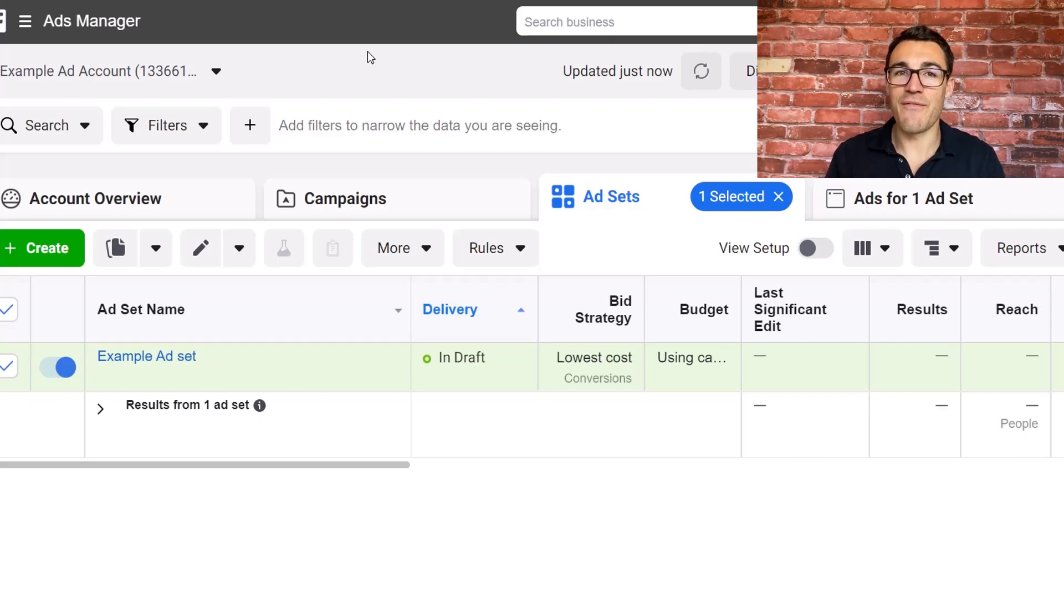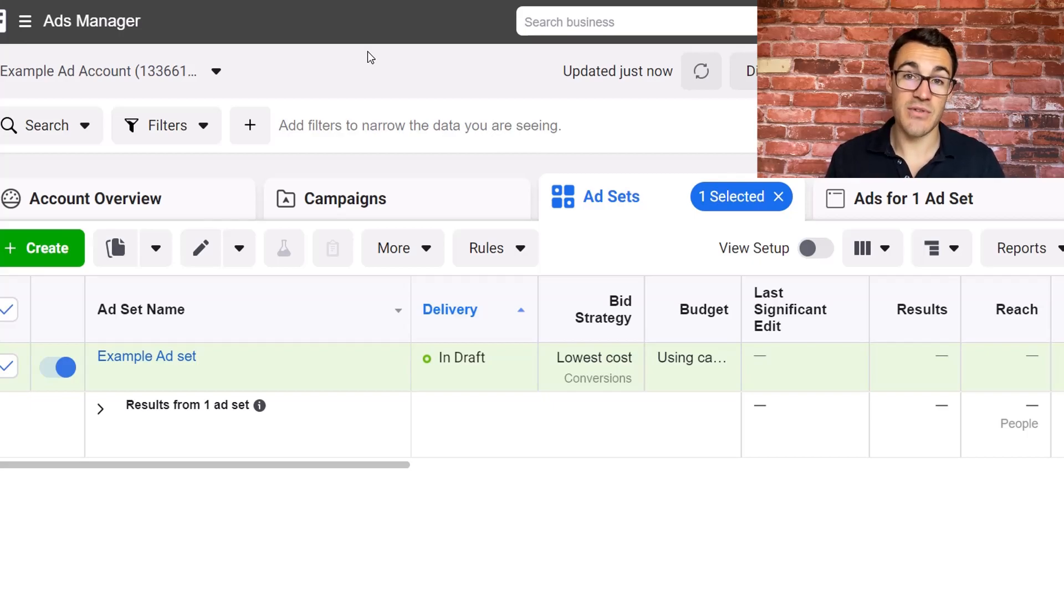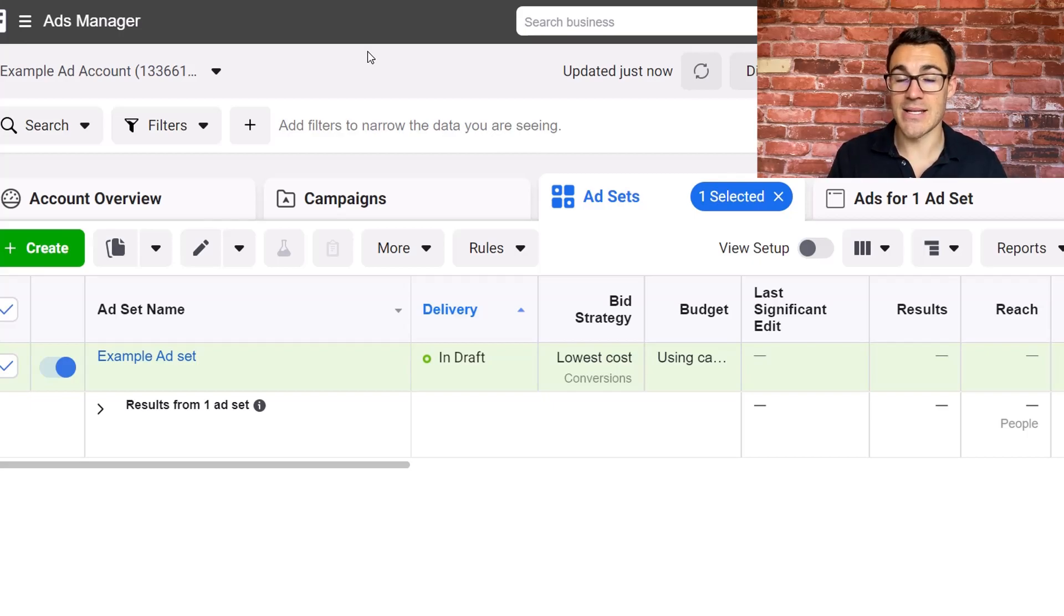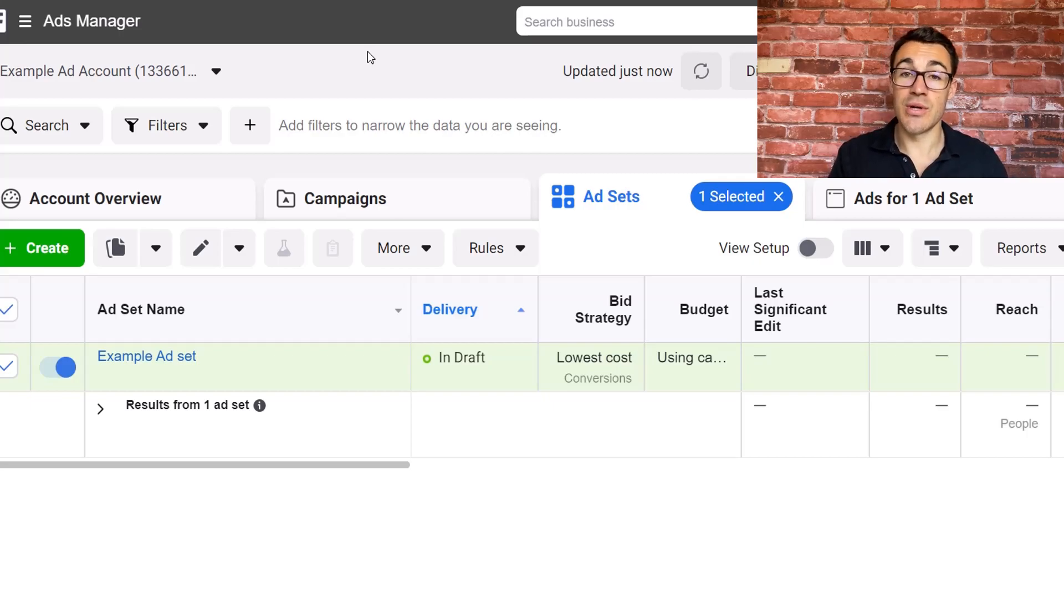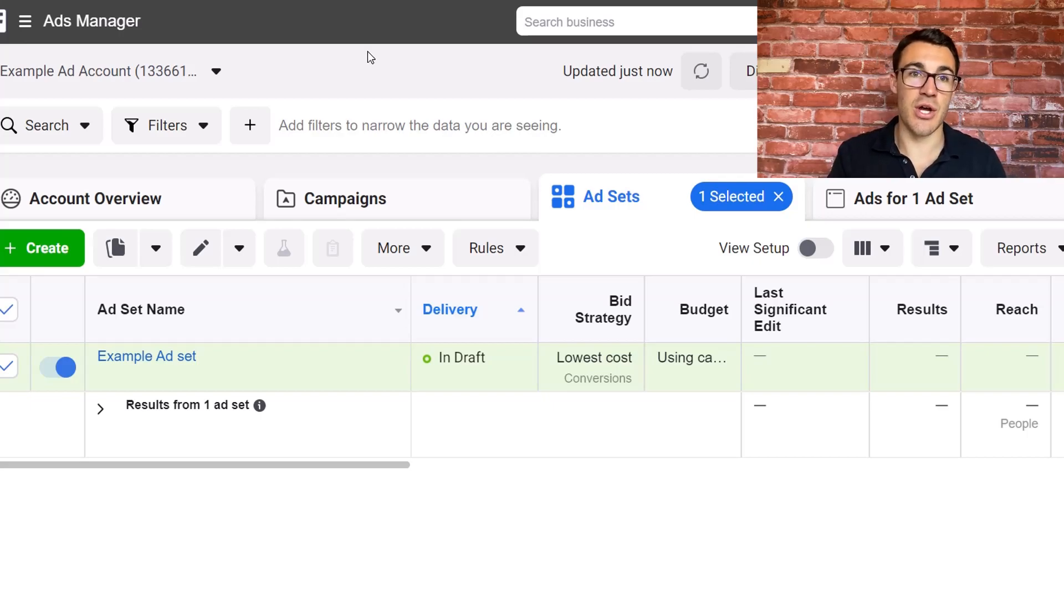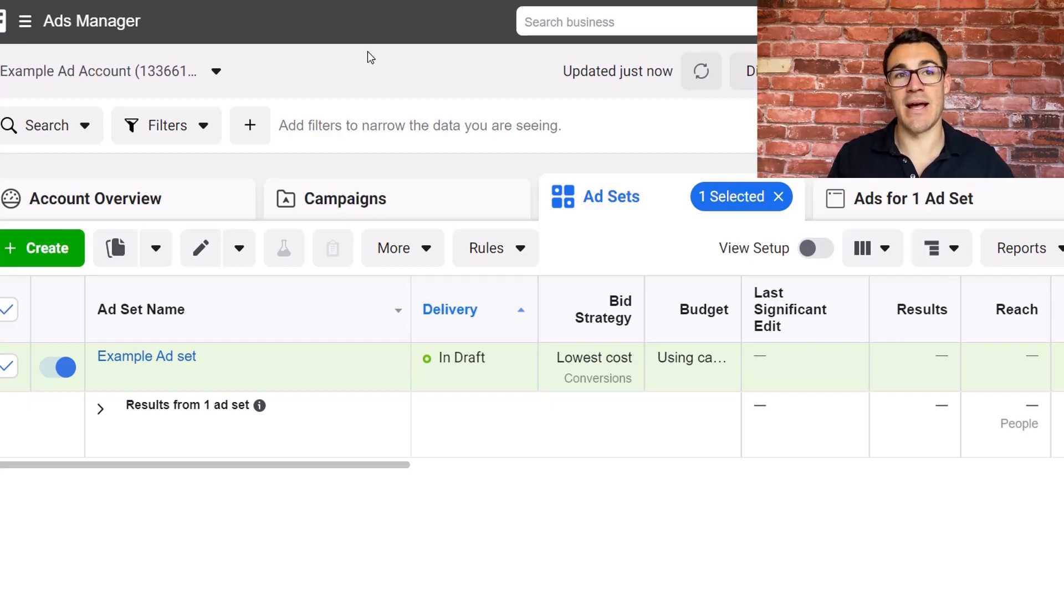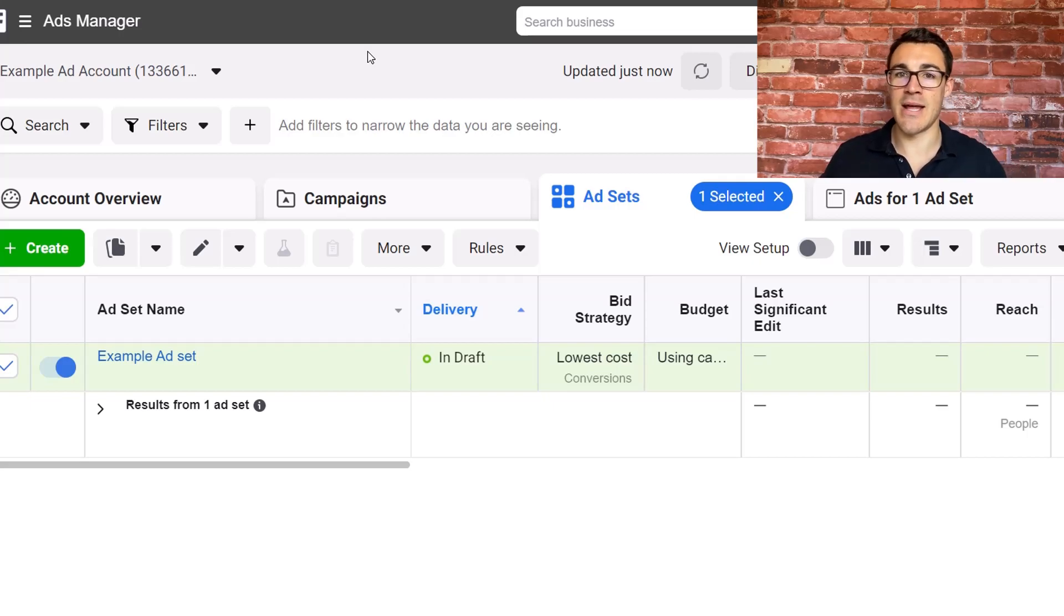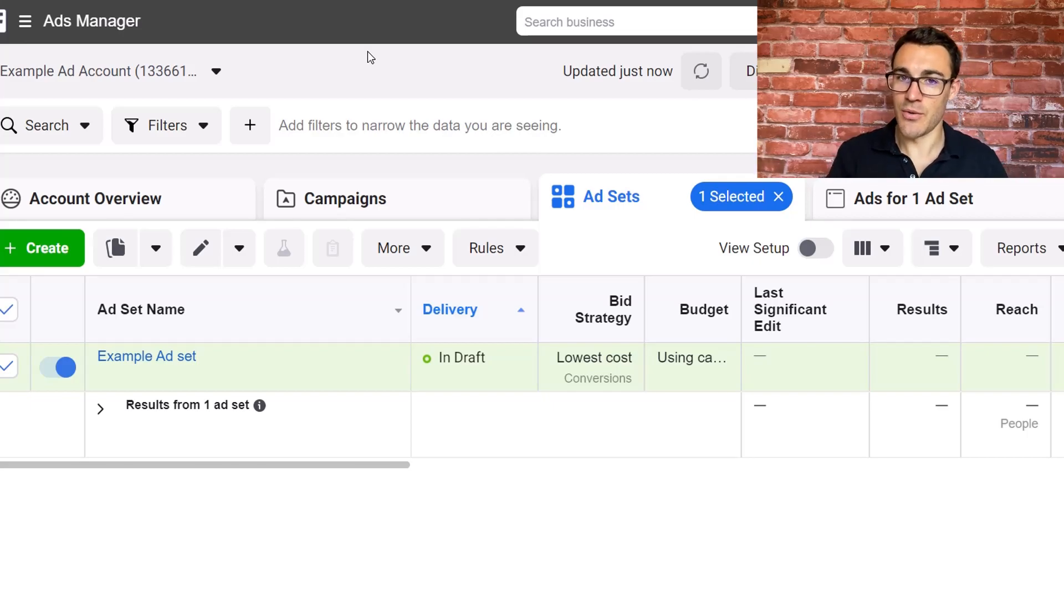Now a very simple way of doing it that you may have come across is to use a lifetime budget. So when you create a Facebook ad campaign instead of using a daily budget, you can instead use a lifetime budget where you say I want to spend $500 over the next week. And then with a lifetime budget you can set the schedule that says turn my ads on at 9am on a Monday, off at 5pm on a Monday, on at 9am on a Tuesday, all that sort of stuff.